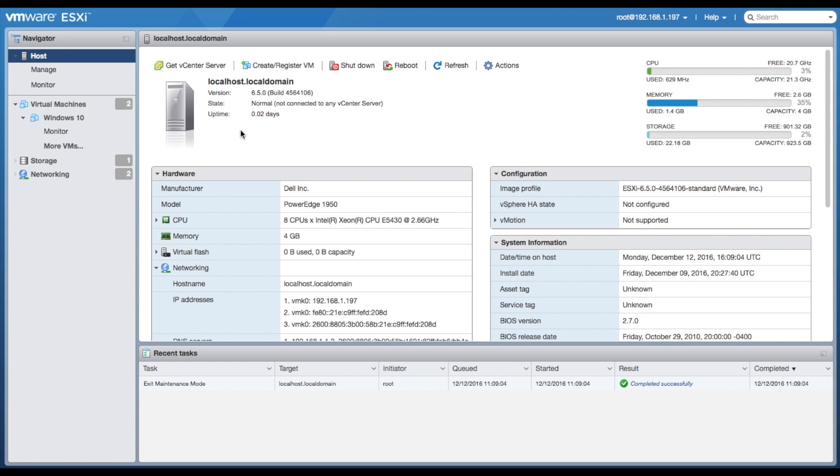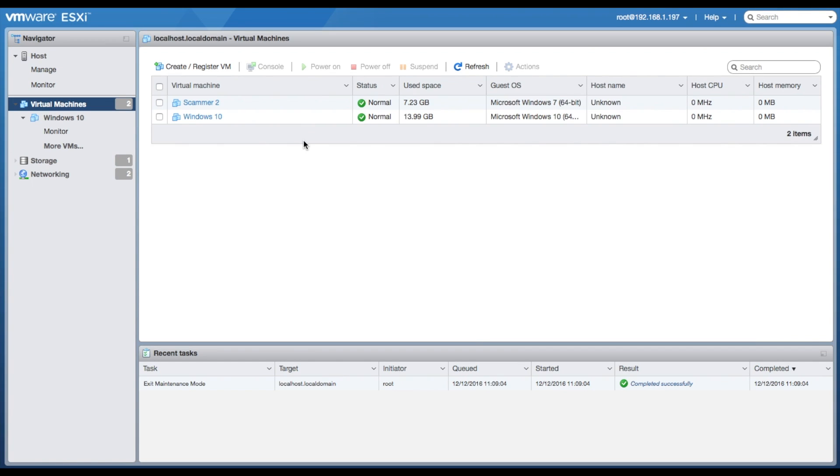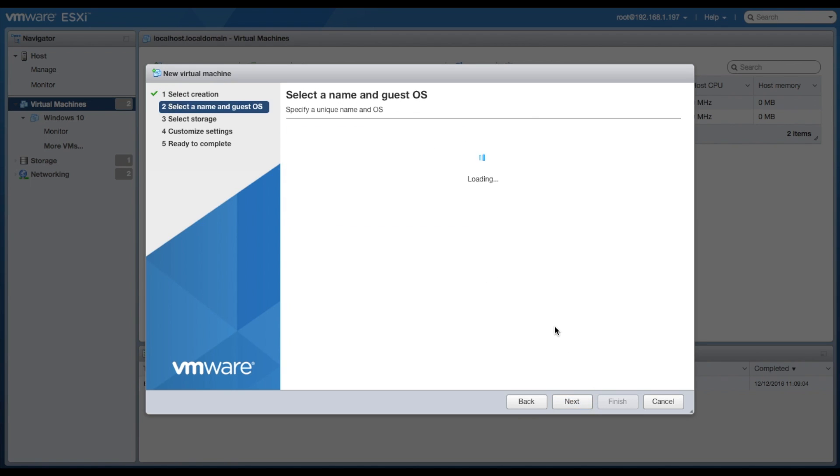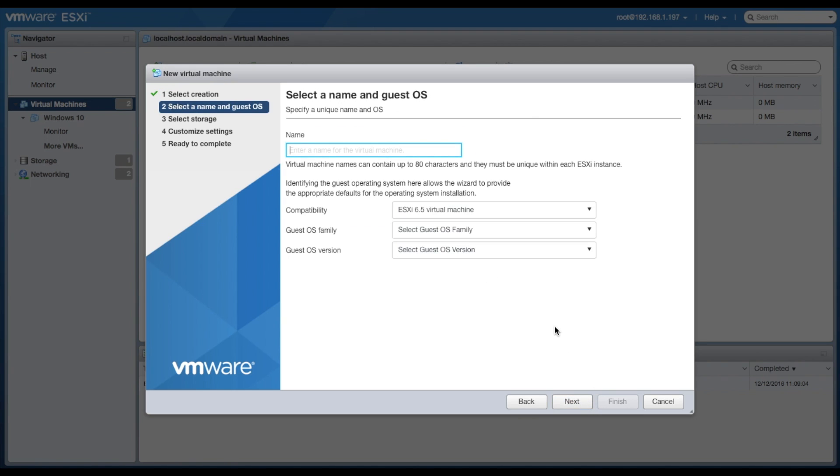Then you're going to want to go over to where it says virtual machines on the left-hand side. Click create/register VM up on the top left-hand corner of the currently installed VMs. Create new virtual machine. Click next.